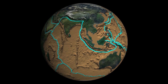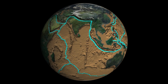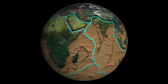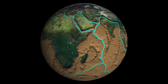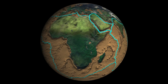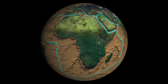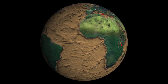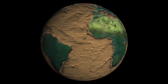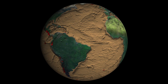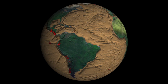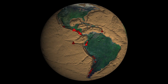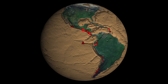As oceanic plates are driven under continental plates into Earth's mantle, they begin to melt. The molten rock rises to the surface, forming volcanoes. The red triangles show the locations of recorded volcanic eruptions that occurred from 1960 to 1995. Like earthquakes, most volcanoes are located near plate boundaries.